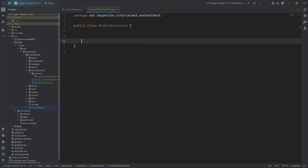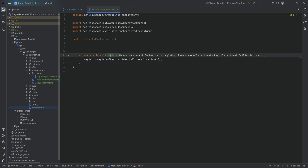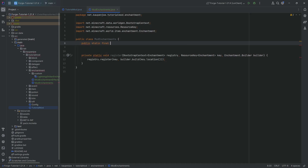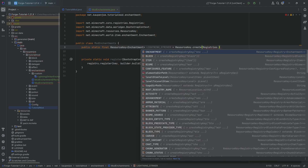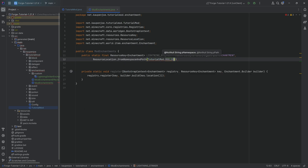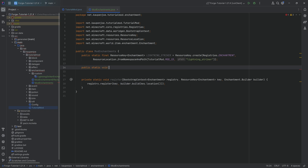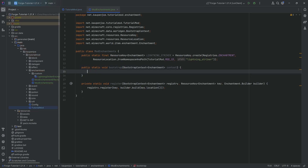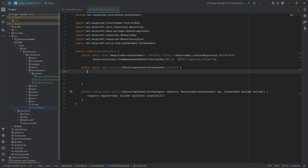In the ModEnchantments class, we're going to have a helper method. This is a register method with a BootstrapContext. As soon as you see BootstrapContext you should think: this is datagen. We'll have a public static final ResourceKey of type Enchantment called LIGHTNING_STRIKER equal to ResourceKey.create(Registries.ENCHANTMENT, ResourceLocation.fromNamespaceAndPath(TutorialMod.MODID, "lightning_striker")). This is always going to look like this for any class that generates JSON files via datagen.